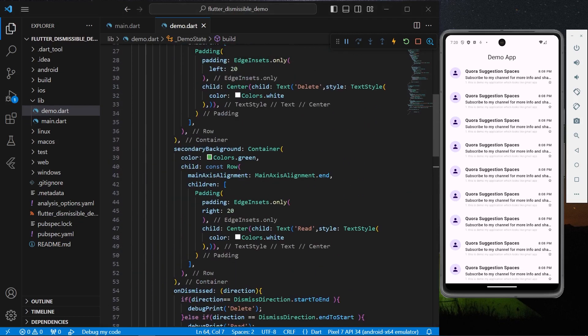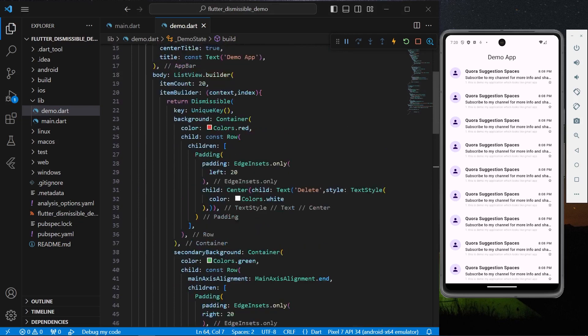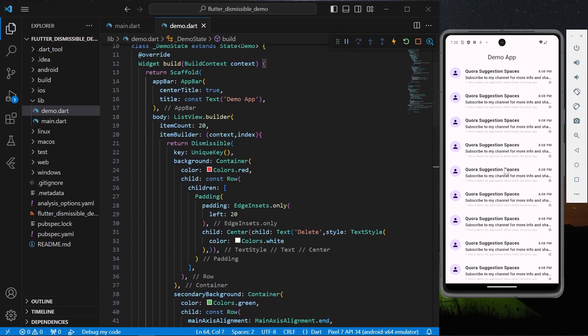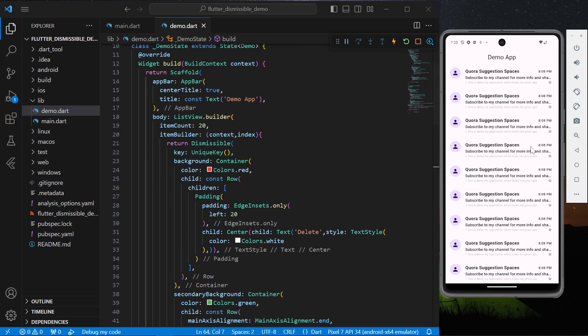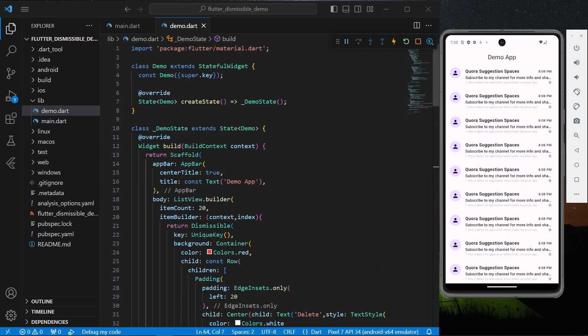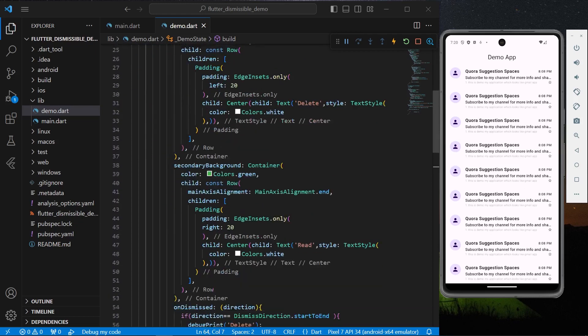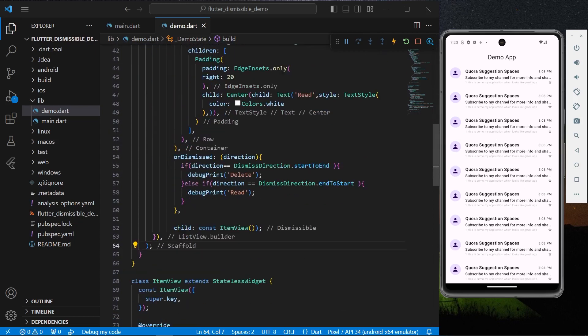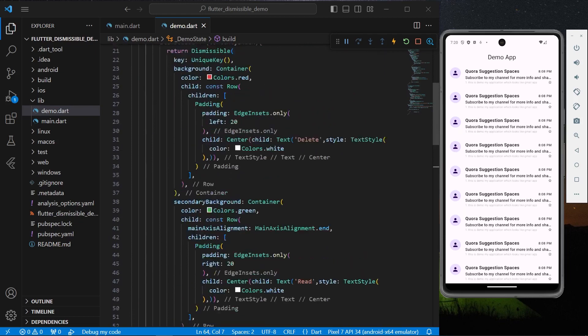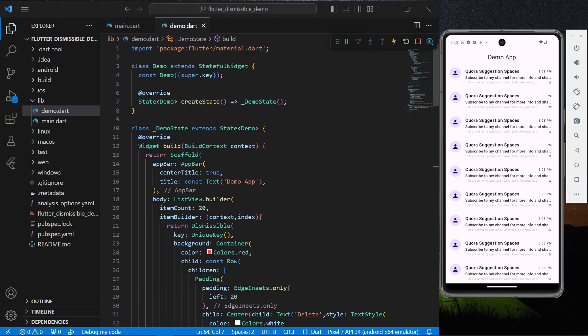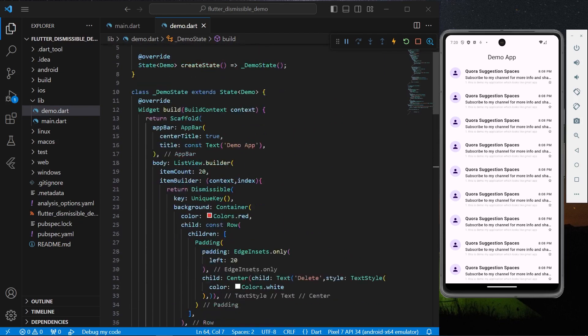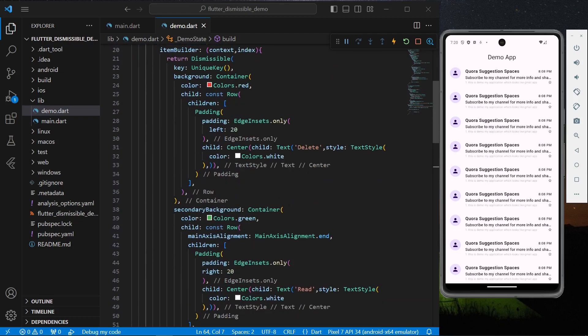So this is how you can use this Dismissible widget inside your app. You can have this feature called dismissible to your list tiles inside your Flutter app. Hope you found this video helpful. Do like, share, subscribe to my channel and see you in the next video.